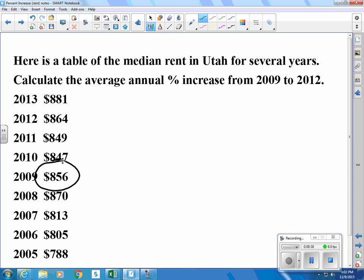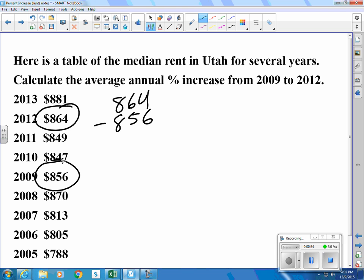In 2009, people were paying $856 a month, and in 2012, people were paying $864 per month on average. So let's calculate the increase: $864 minus $856, which turns out to be an increase of $8.